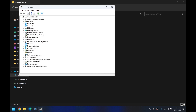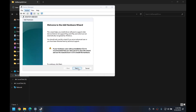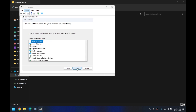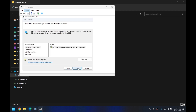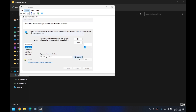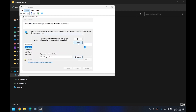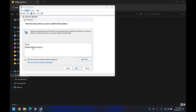From Device Manager, click on the computer name, then Action > Add Legacy Hardware, and click Next. Choose to manually select the hardware from the list and click Next. Then choose Display Adapters and click Next. Now click on 'Have Disk', then browse to the IDT sample driver folder and choose the INF file, then click Open and then OK.